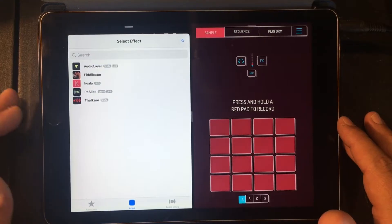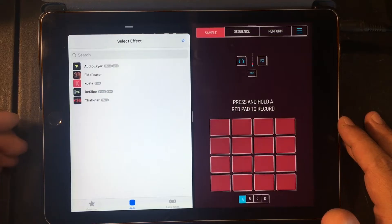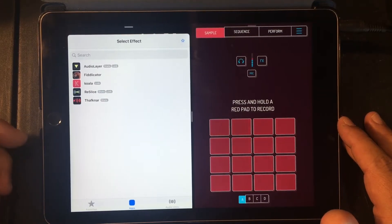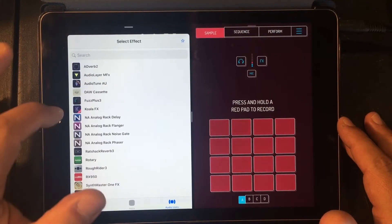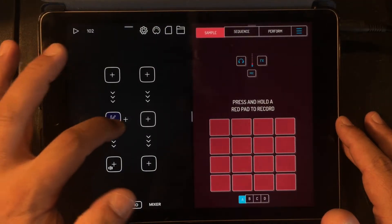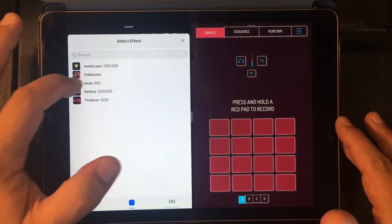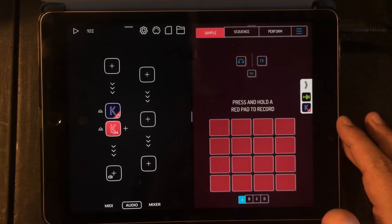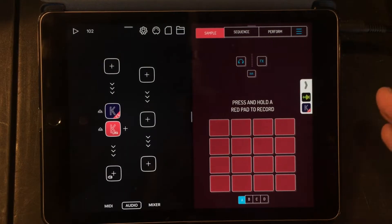Alright, so you just saw me open up Audio Bus 3. One thing I didn't do in the last video is show you that you can load effects before they go into Koala. So why not load Koala effects before we load in Koala, right? Yeah, I know it's weird — Koala into Koala — are we gonna open a portal to another dimension? I don't know, let's try.